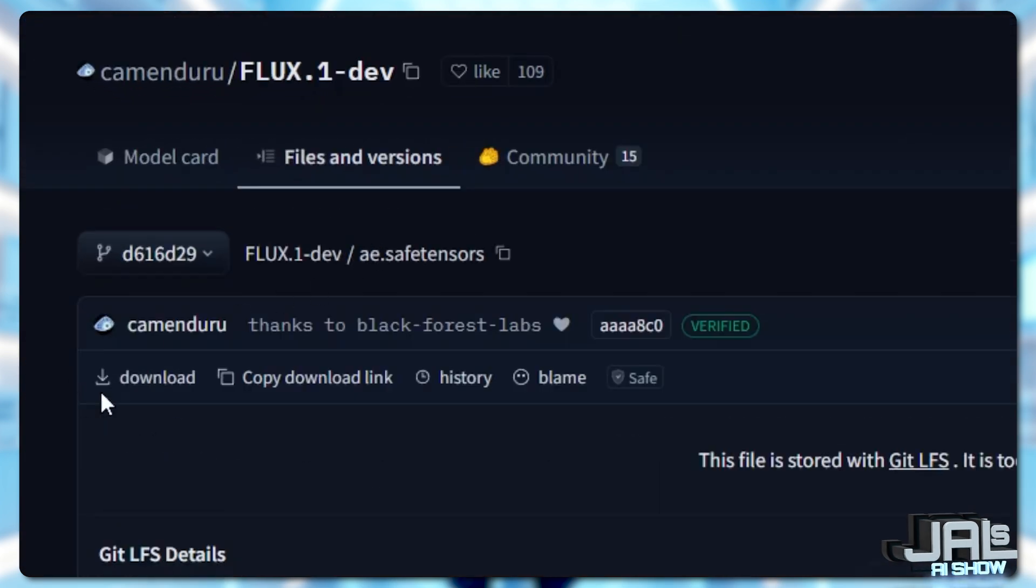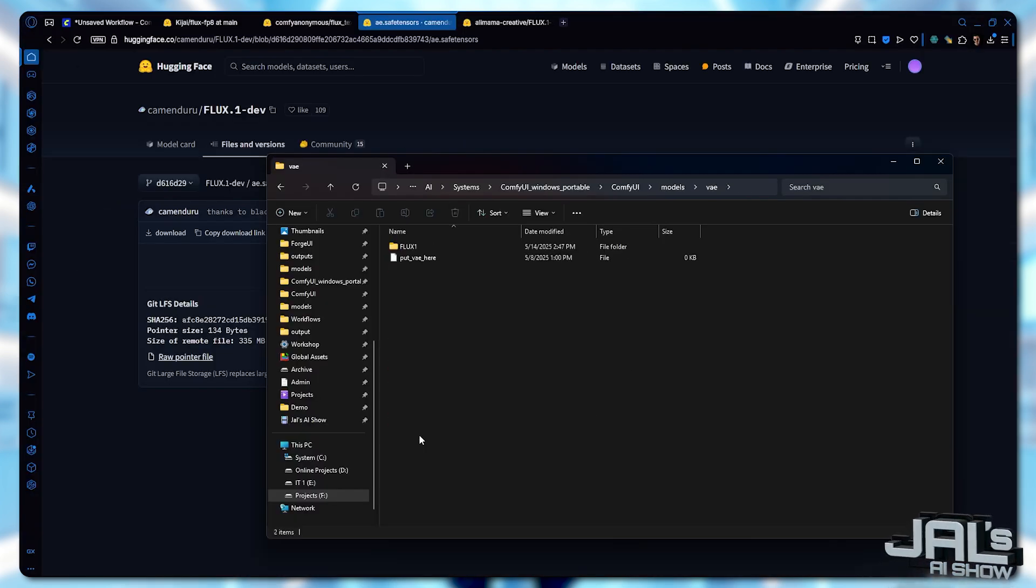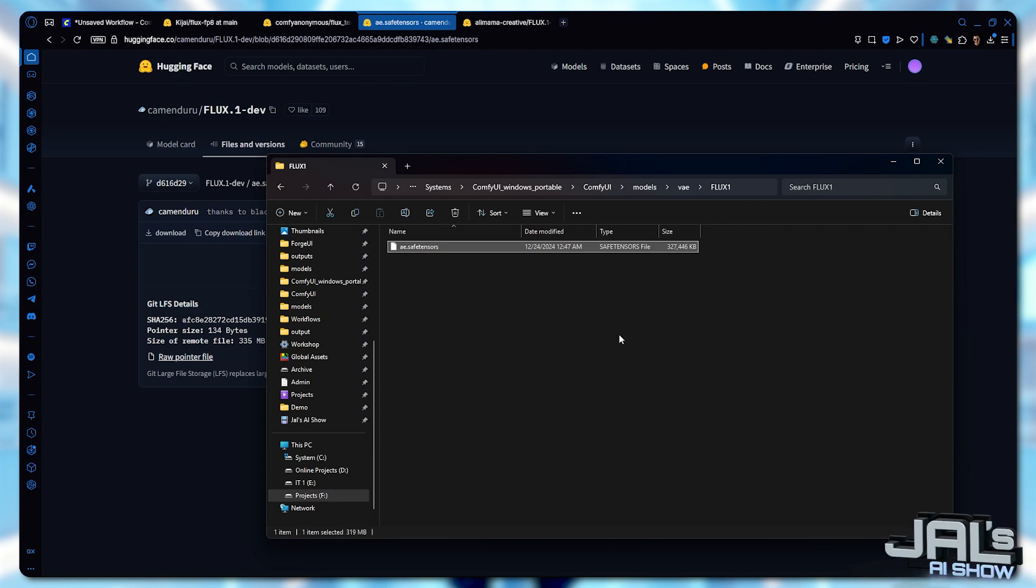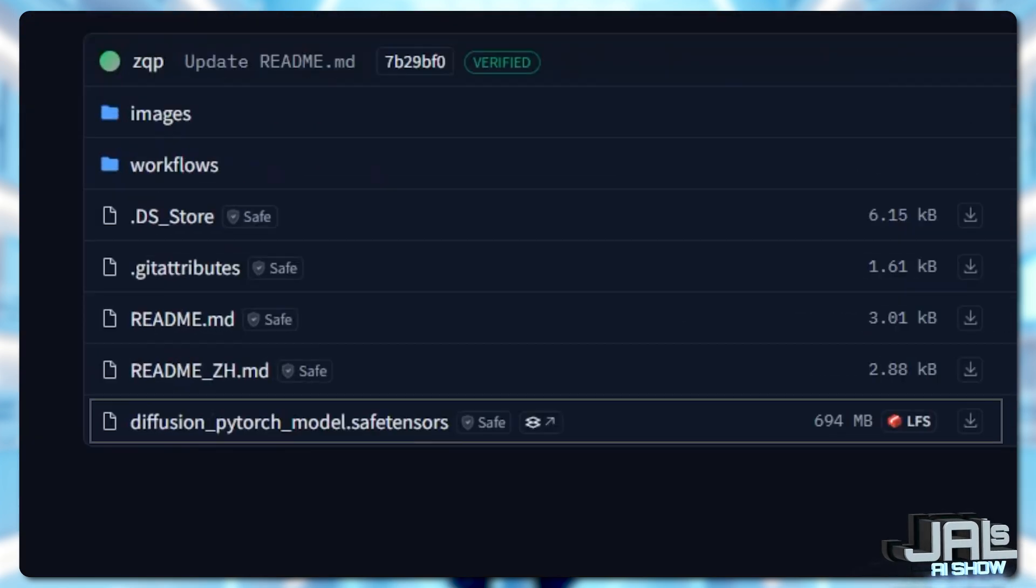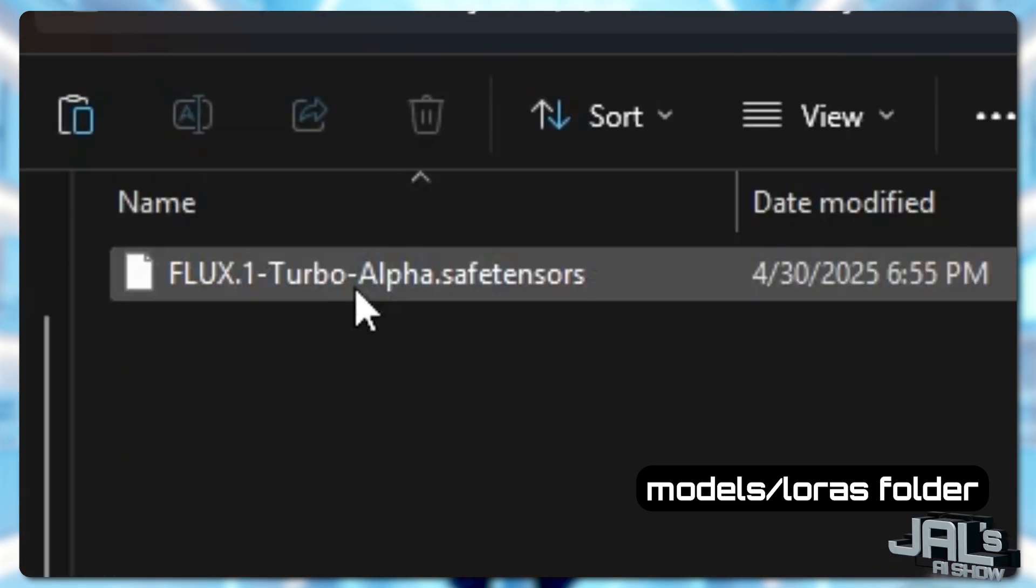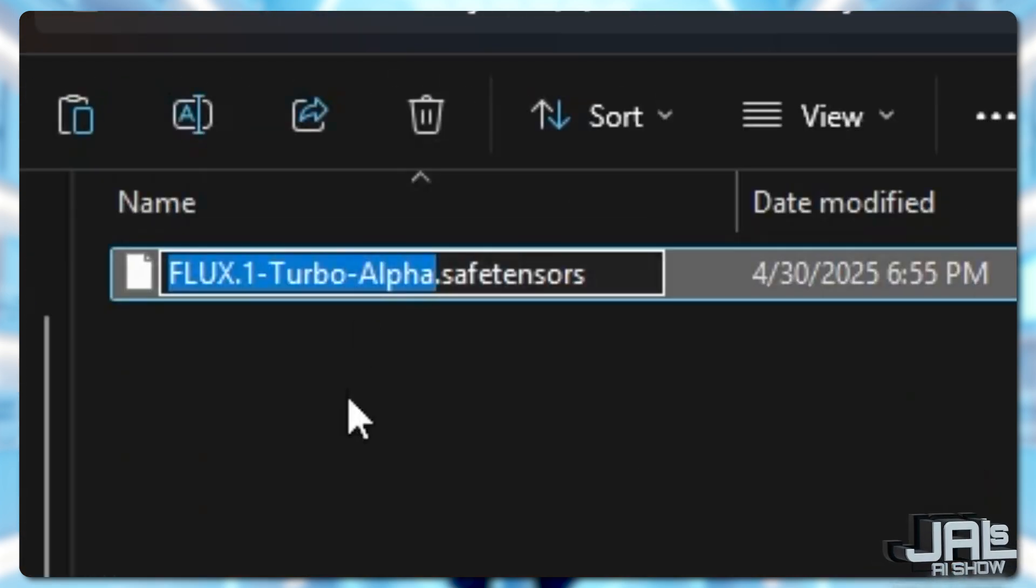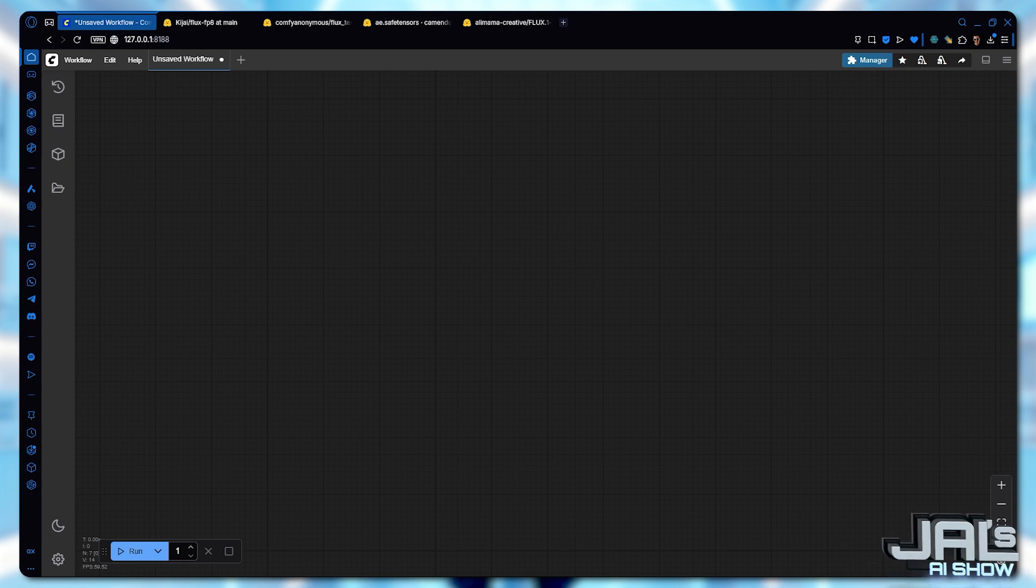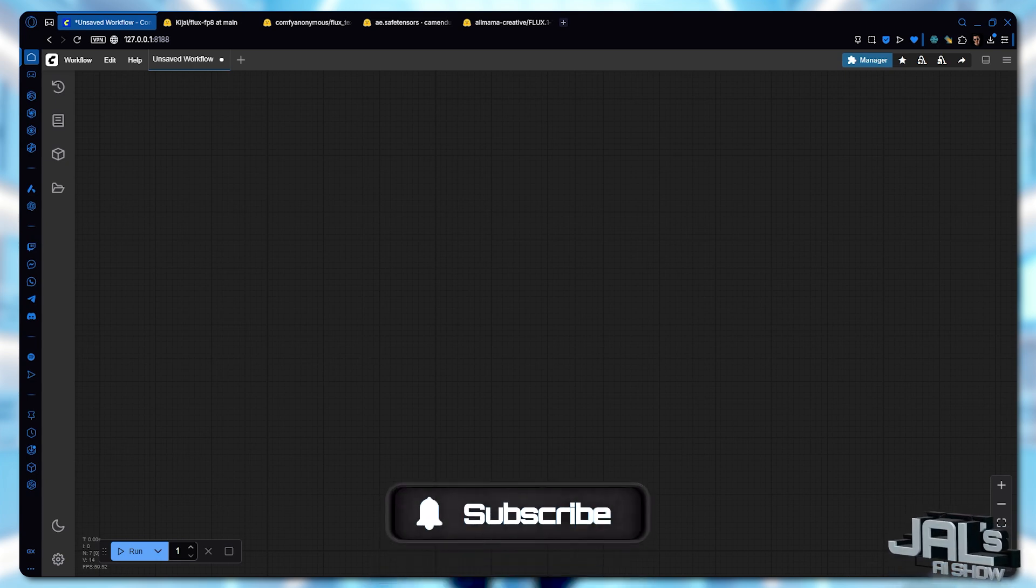After that, download the VAE and store it into your VAE folder. Once these components are set, download the Flux Turbo Alpha LoRa by downloading this diffusion file and renaming it to Flux1 Turbo Alpha and save it to your LoRas folder. Finally, you only need the workflow and you'll find it in the description below.